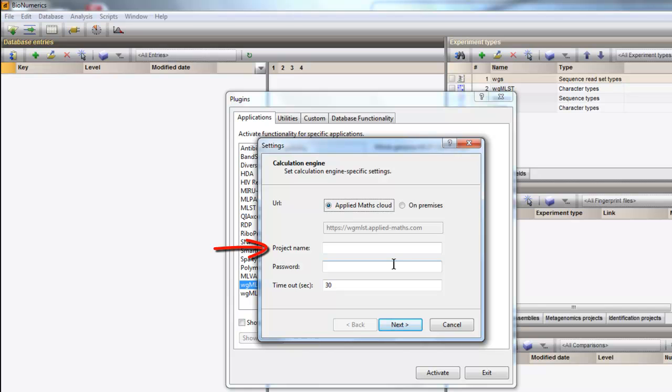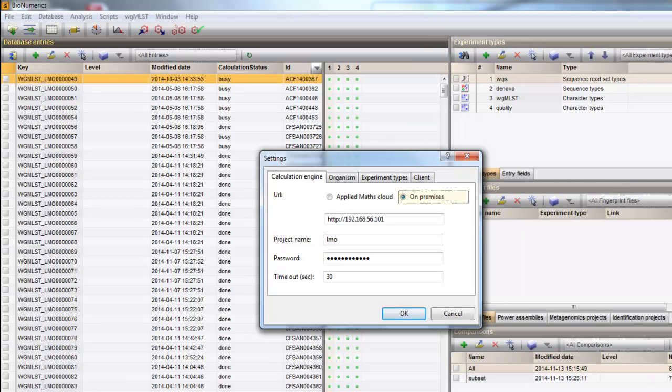And second, the project name as you obtained from Applied Maths and the corresponding password. In this case, I will use a local setup.